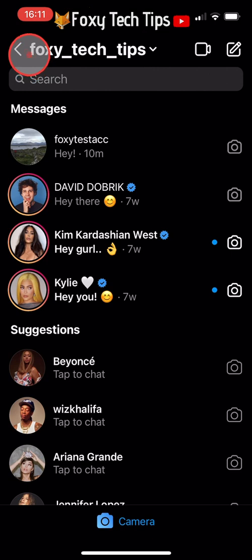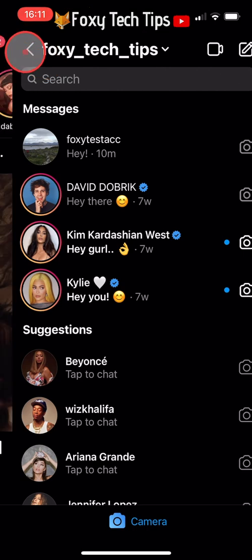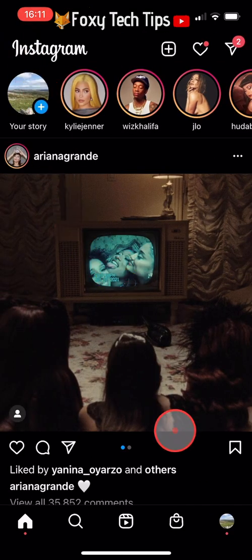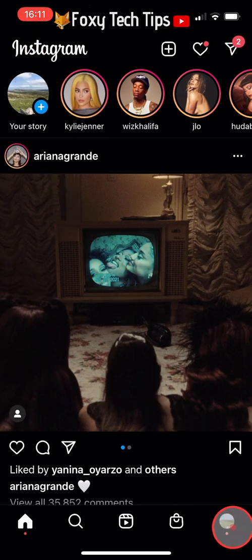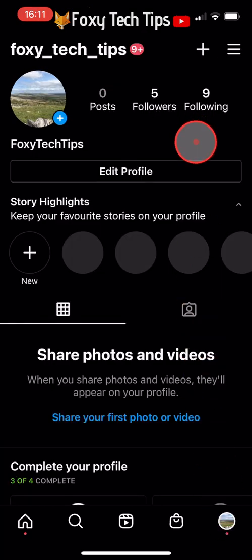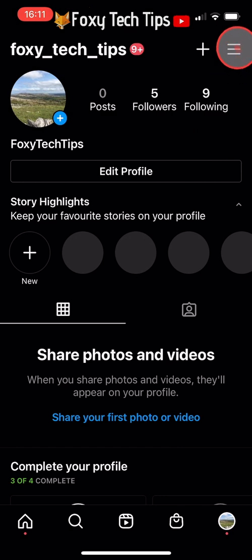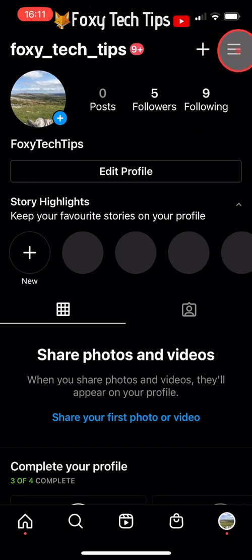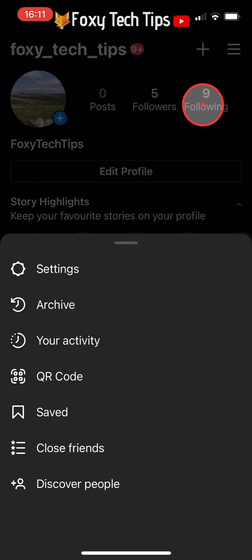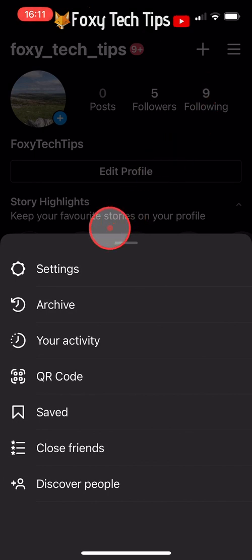To make your account a creator account, tap on your profile icon in the bottom right corner of the homepage to get to your profile page. Then tap on the three lines button in the top right corner of your profile page and select Settings from the menu.